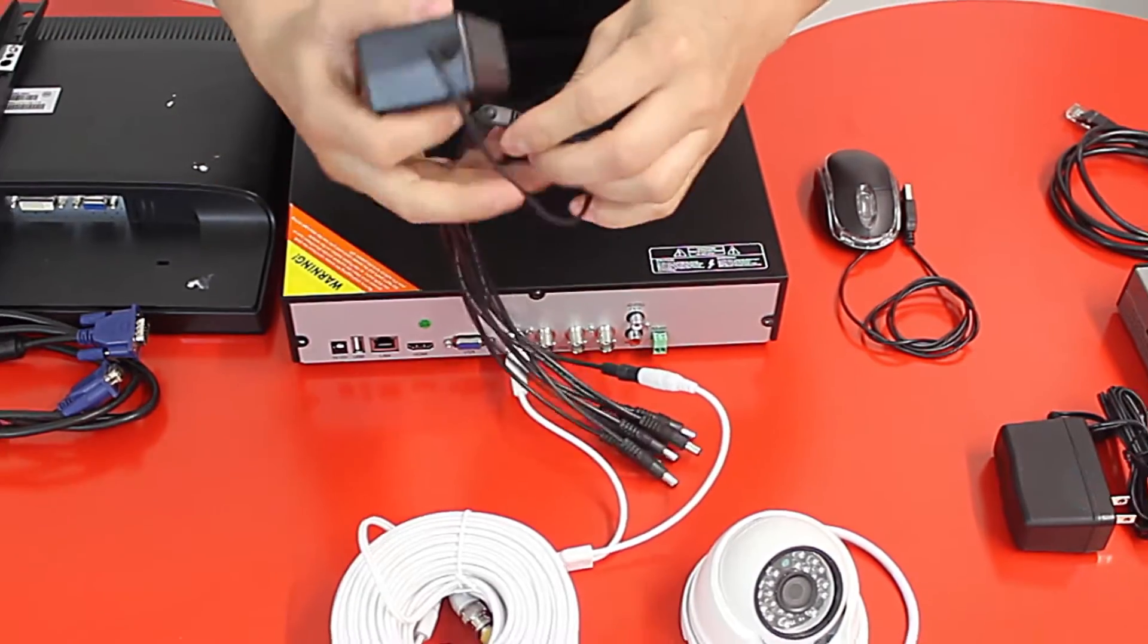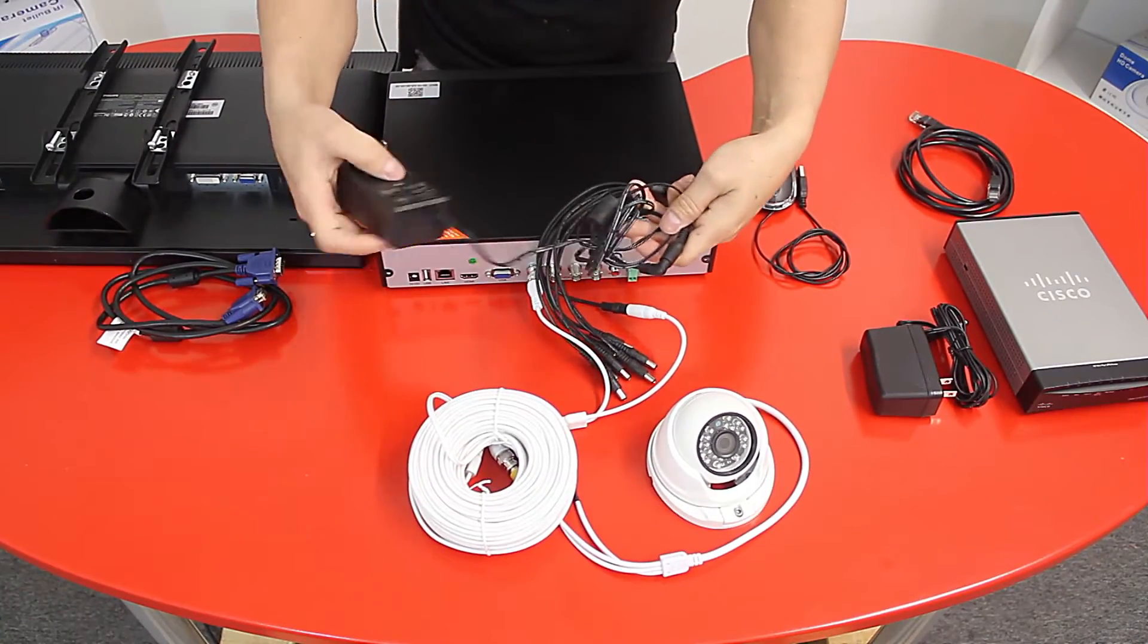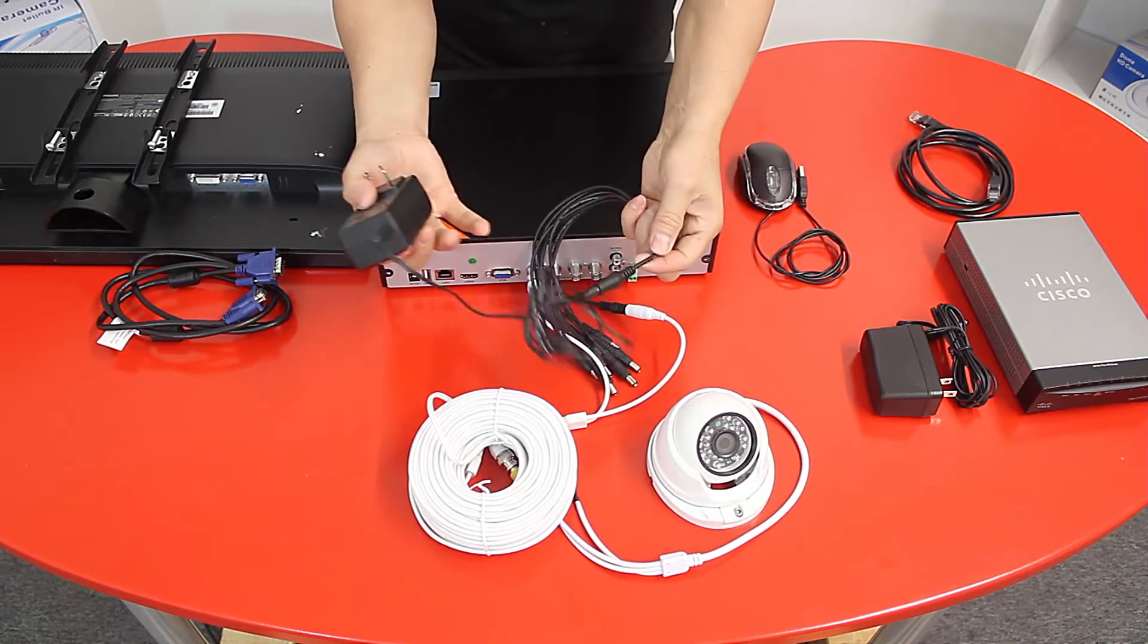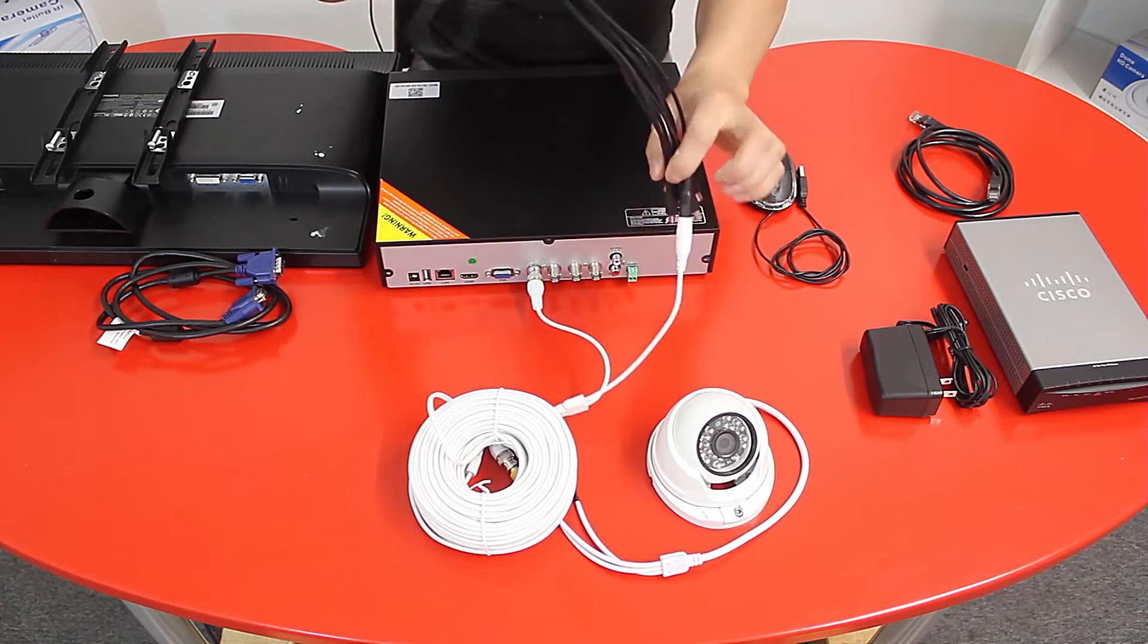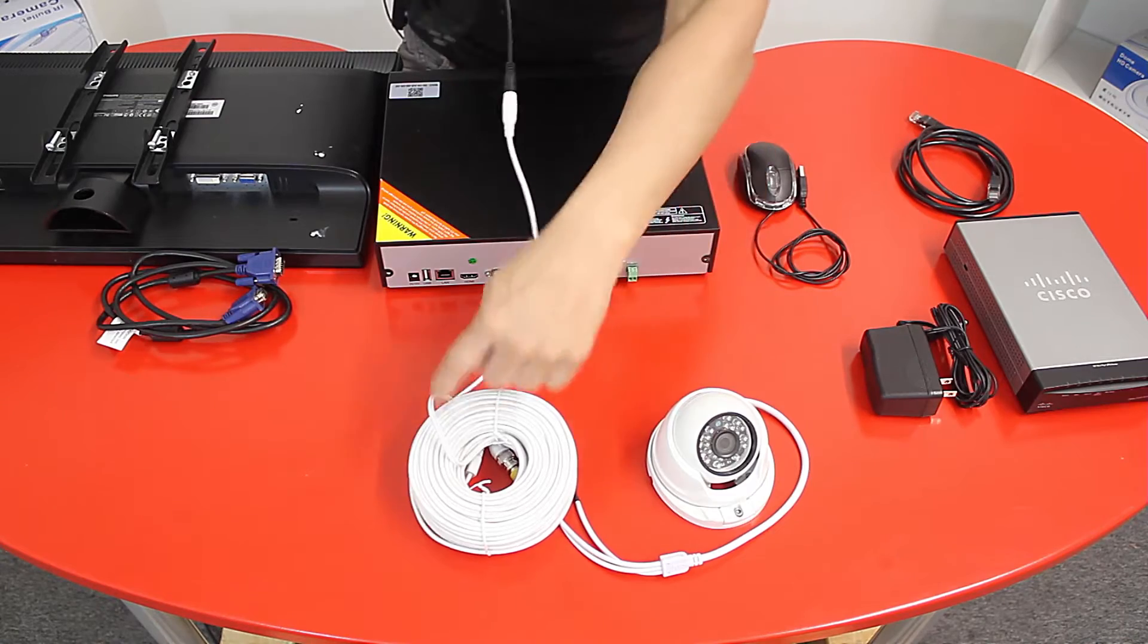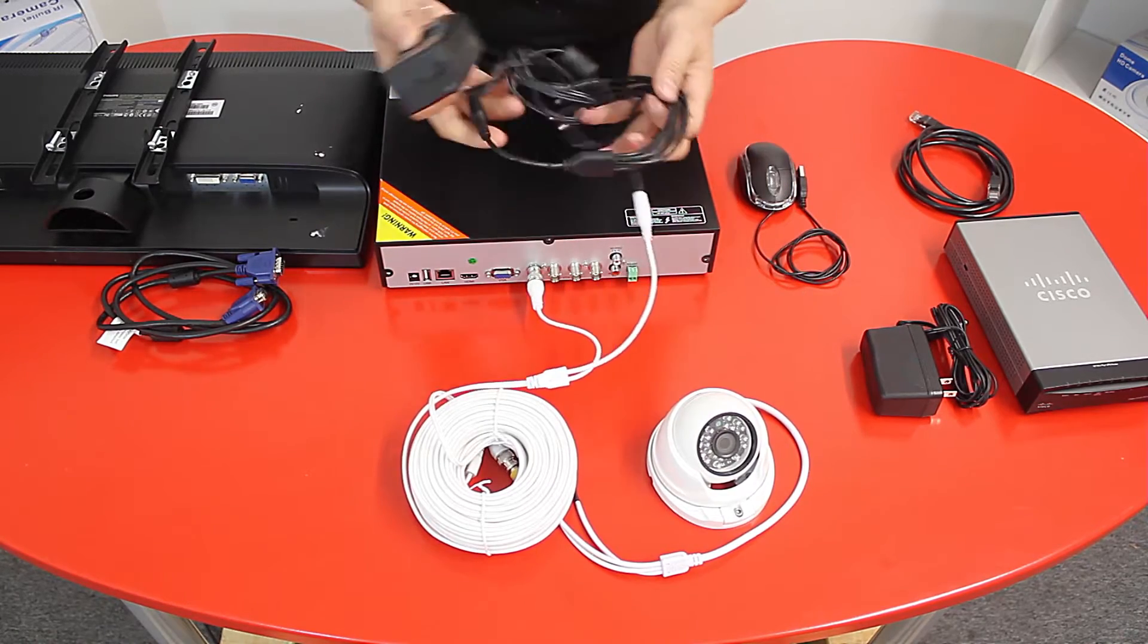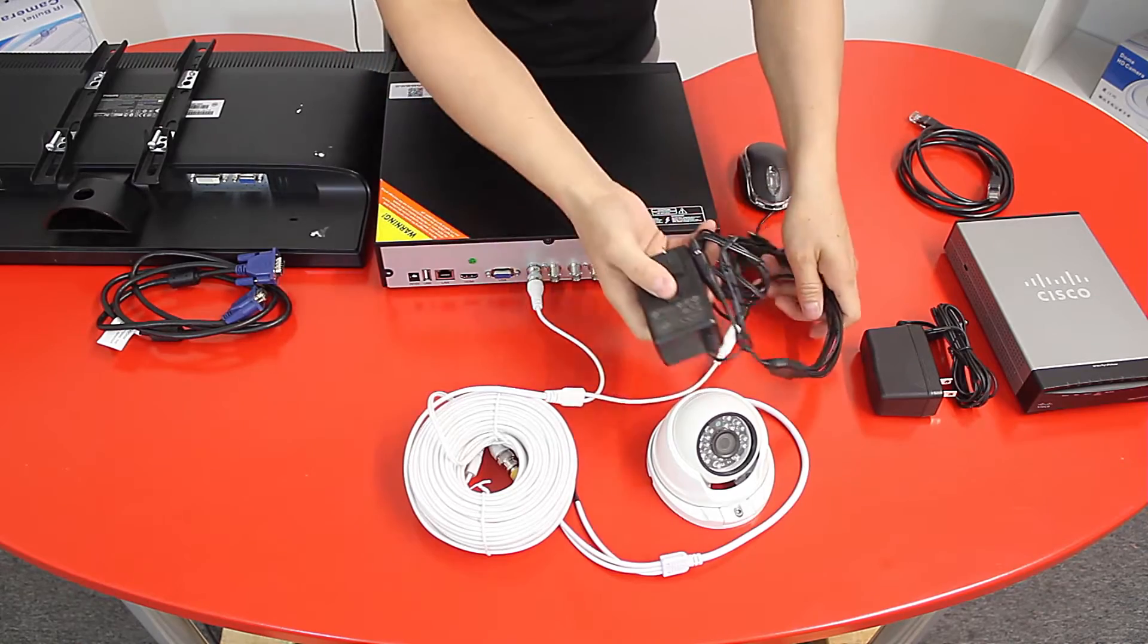So as you guys can see, I have the DC power supply connected to the power splitter, and then the splitter will provide power to the camera. You will repeat these steps as many cameras as you have. On this case I will just show you one example.